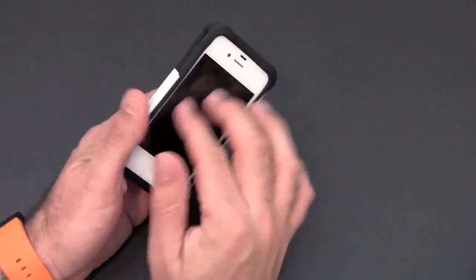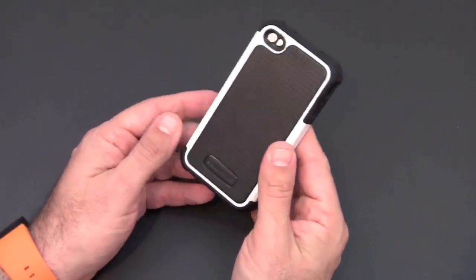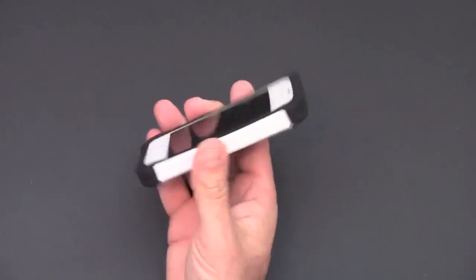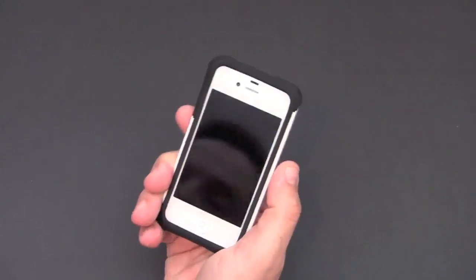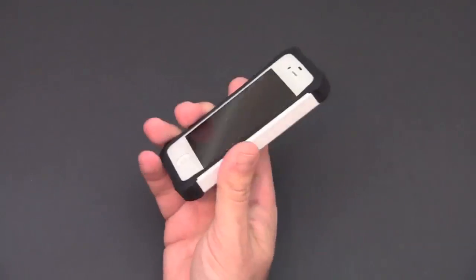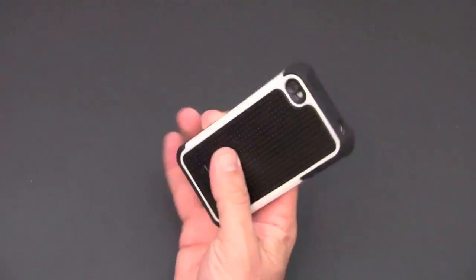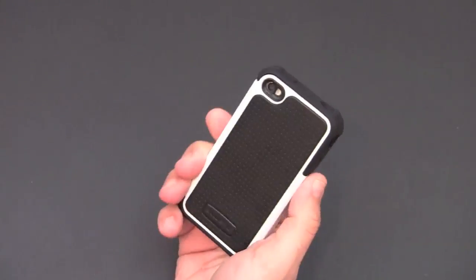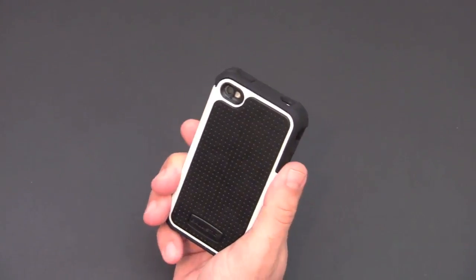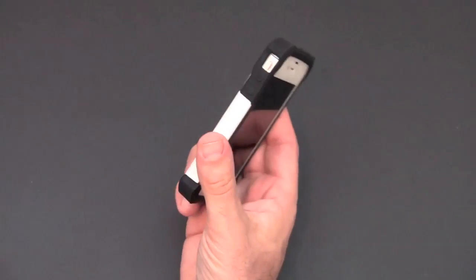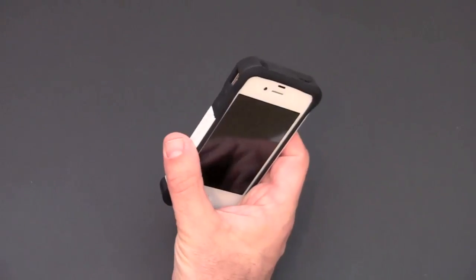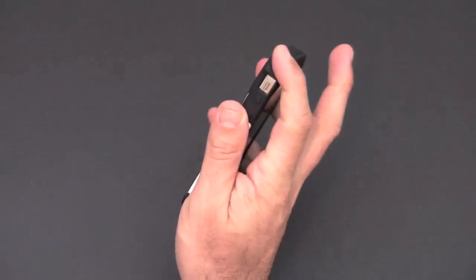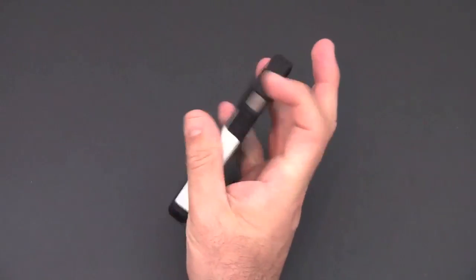As far as size, the case is a little bit on the bulky side. It's not the thinnest case around, but it does offer a nice balance of both style and protection. I really like it a lot.